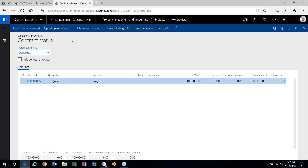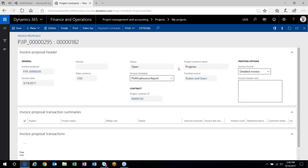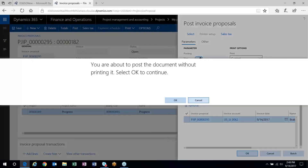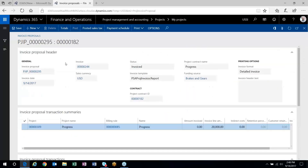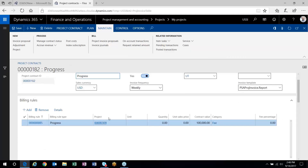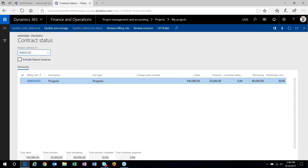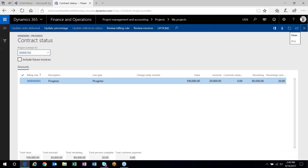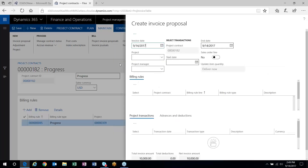I'm invoicing 20% of it, so there will be 80% left to invoice. I'll post it and start the project. The invoice number is generated, confirming it has been invoiced. When I head back to the project contract and look at the Manage Contract Status form again for that progress billing rule, it now tracks the activity: I've invoiced $20,000 against my $100,000 contract value. Then I can continue — for instance, invoicing another 10% on top of that — and create the invoice proposal.